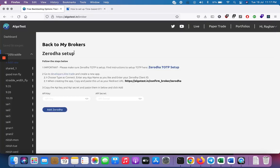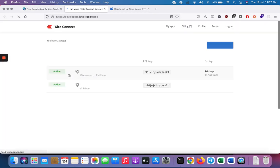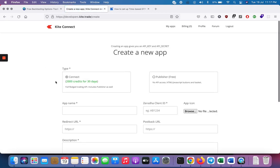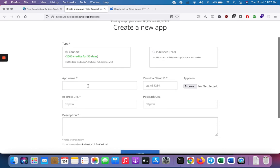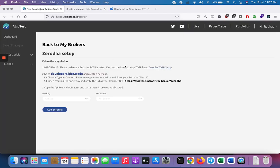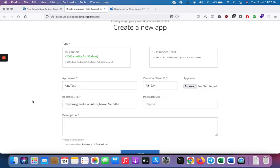Once your TOTP is set up, follow the next step which is go to developers.kite.trade. Let's go here and create a new app. Make sure you select a connect app over here. Let's name our app Algotest. Our client ID is ab1234 and the redirect URL needs to be this guy over here as mentioned in the steps. Just copy this over to here. So this is your redirect URL.